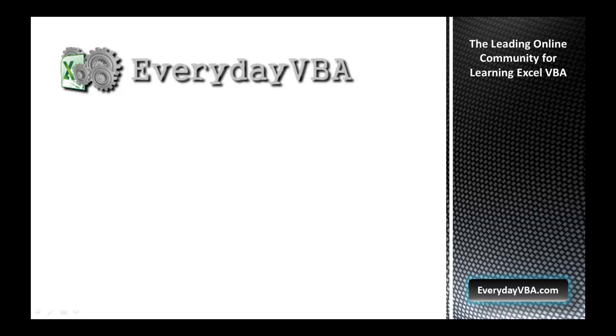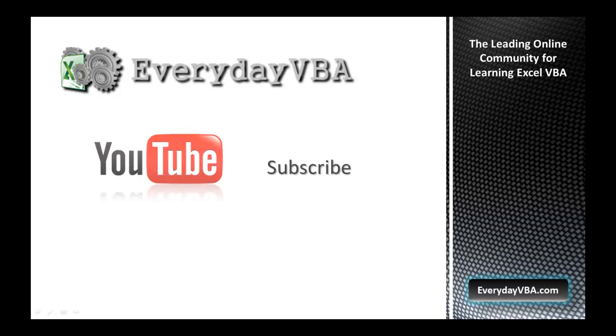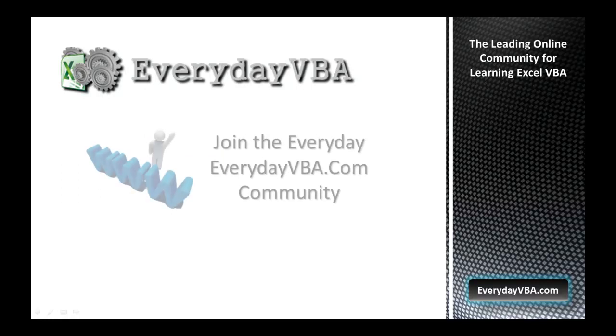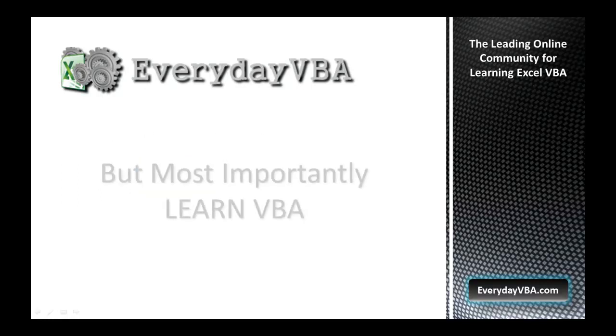Thanks again for watching this video. Please subscribe to the Everyday VBA YouTube channel. Please join the VBA community at everydayvba.com. And most importantly, learn VBA.